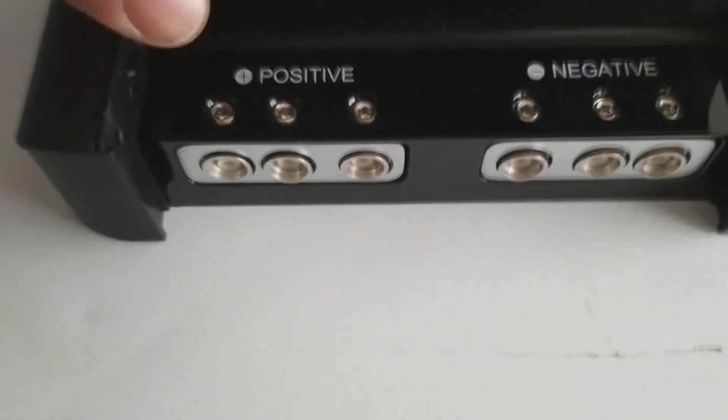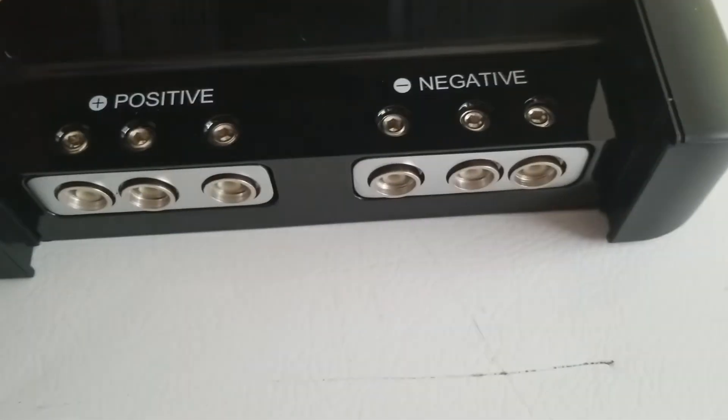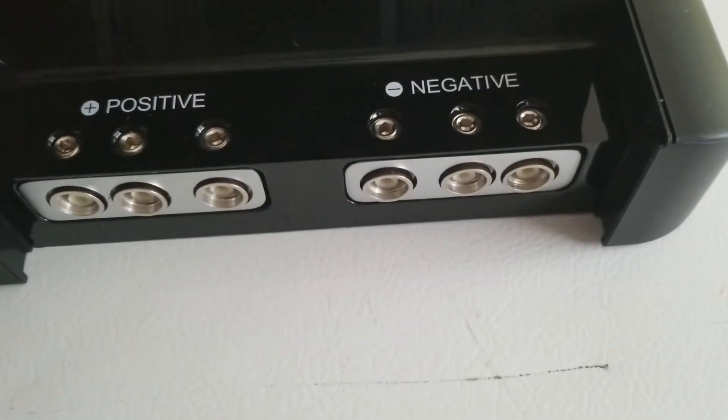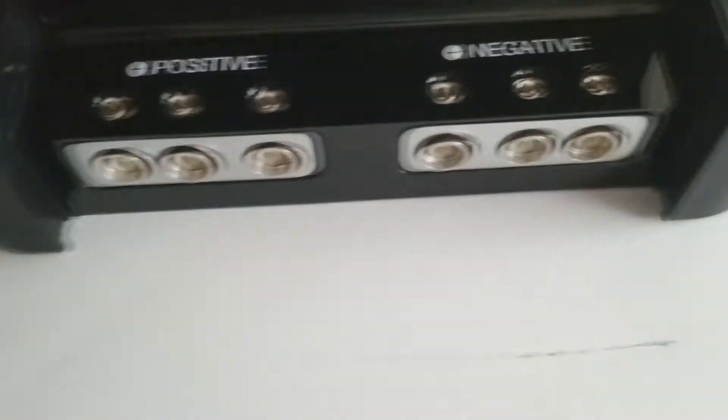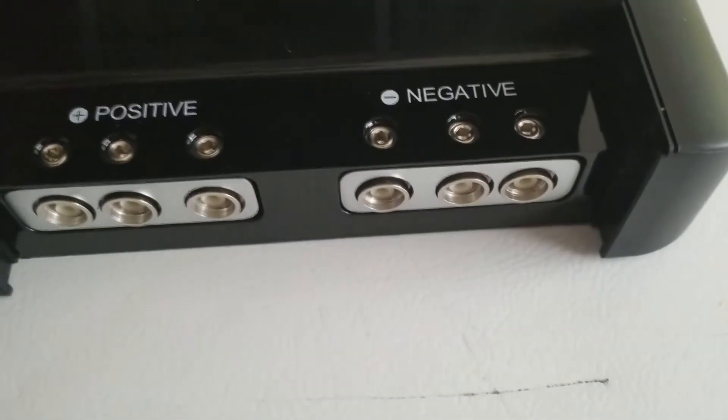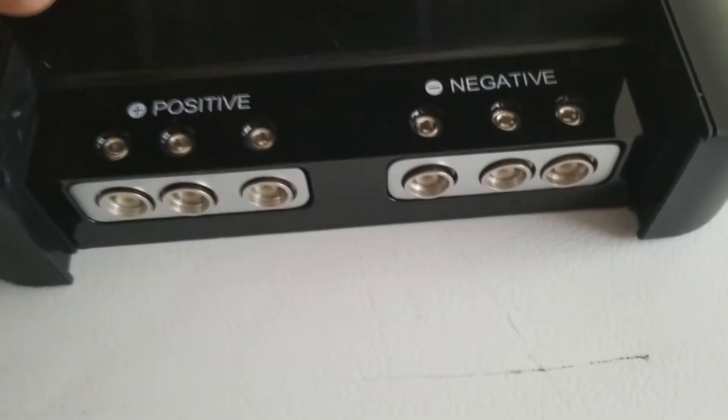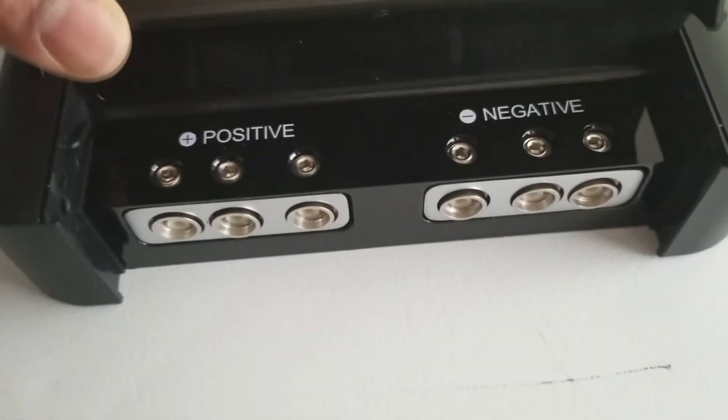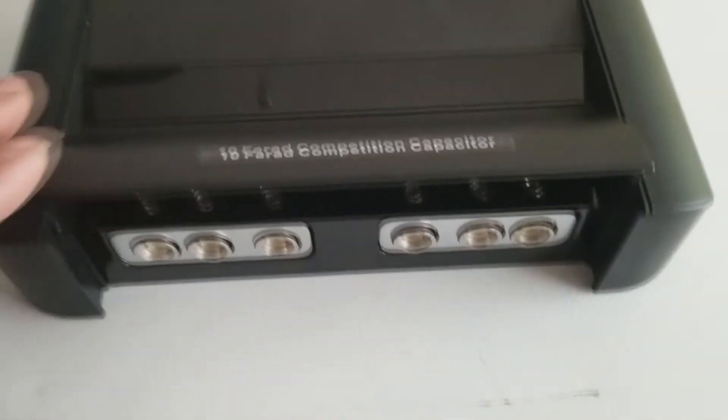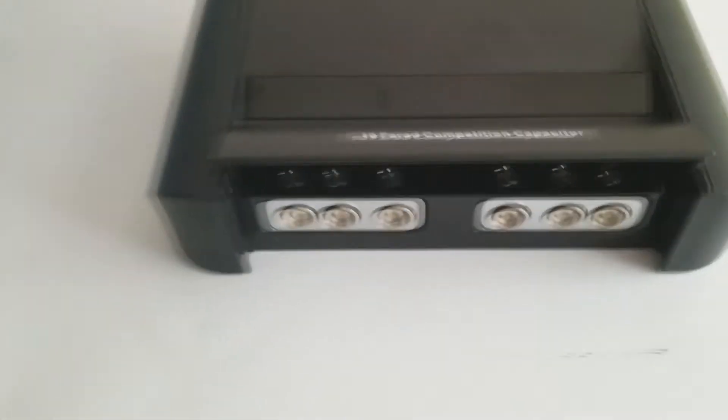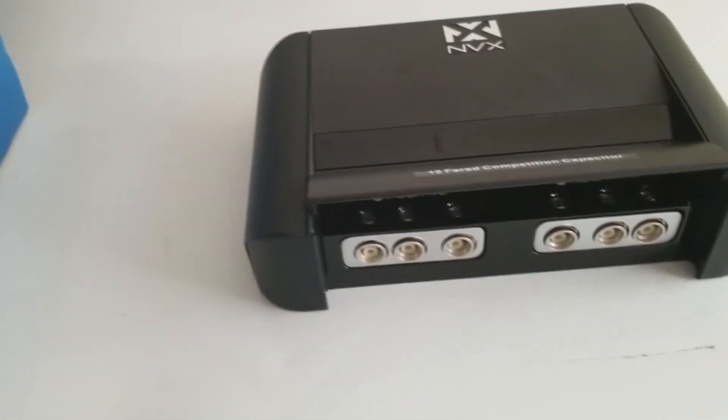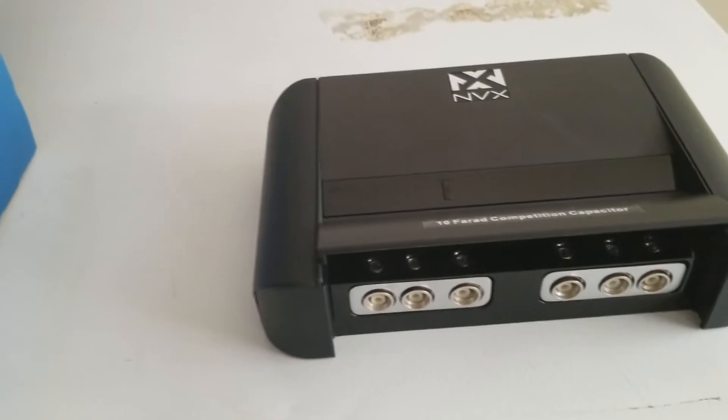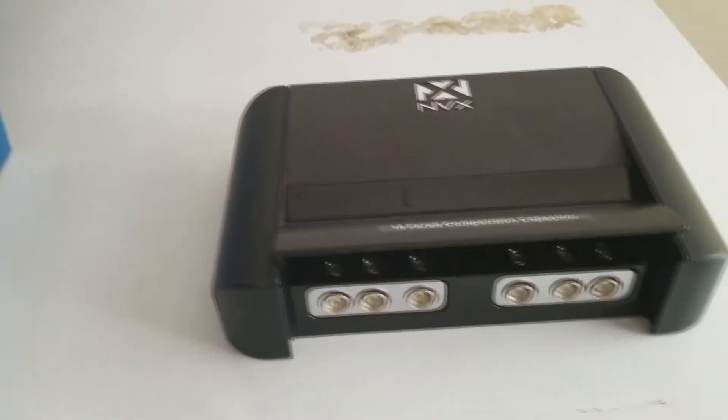To give you your positives and your negatives. It looks like one in, two out on positive, one in, two out on the negatives. A little quick unboxing of this NVX digital capacitor. We'll go ahead and charge it up for you real quick.